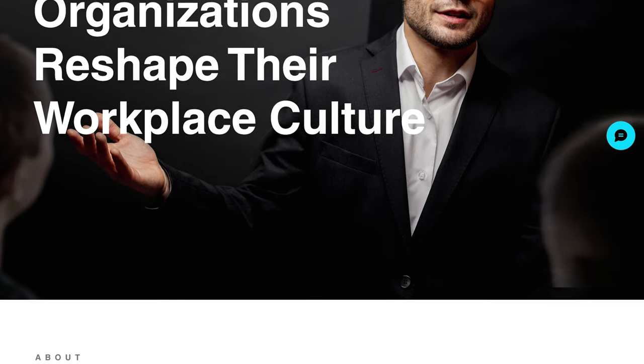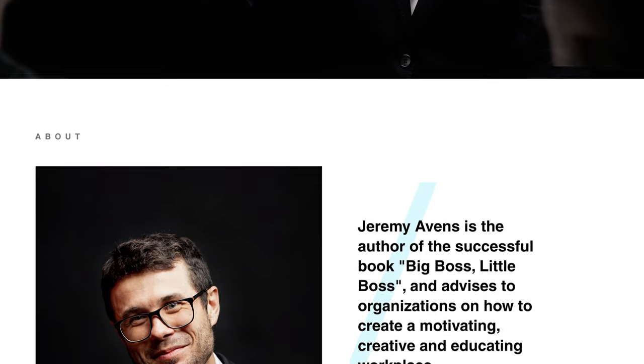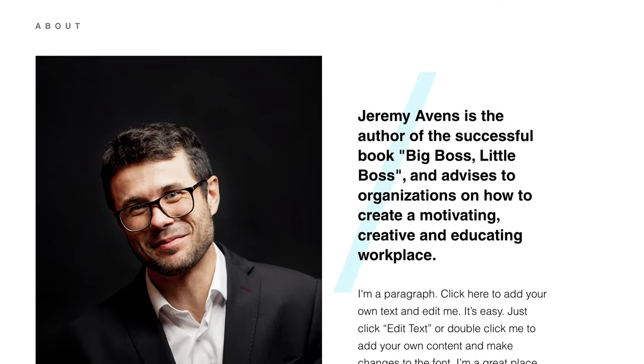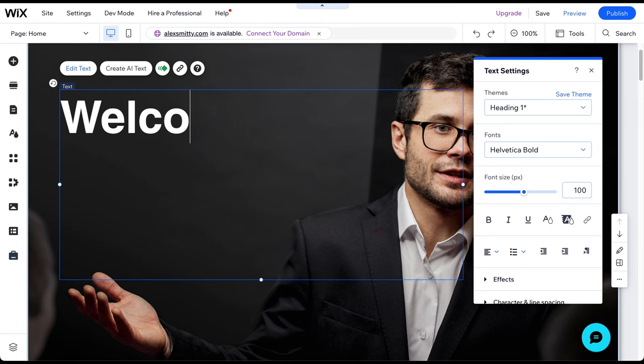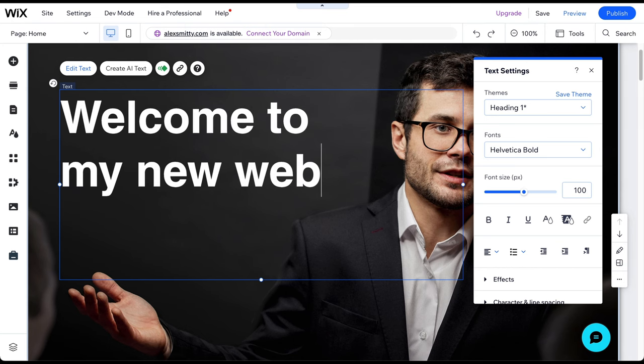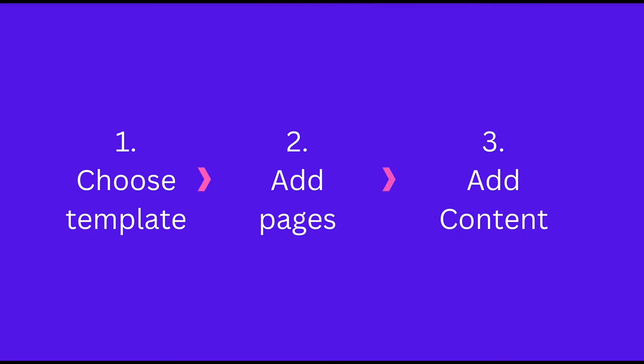A well-designed coaching website can be a game-changer when it comes to attracting and retaining clients. In this step-by-step tutorial, I will show you how to easily create your own professional-looking coaching website in just three simple steps using Wix.